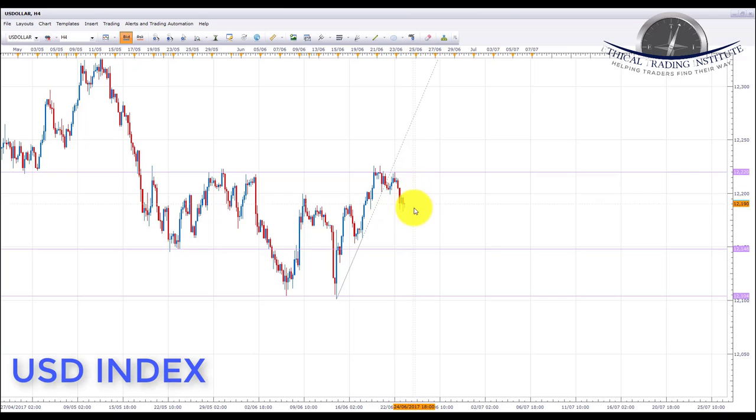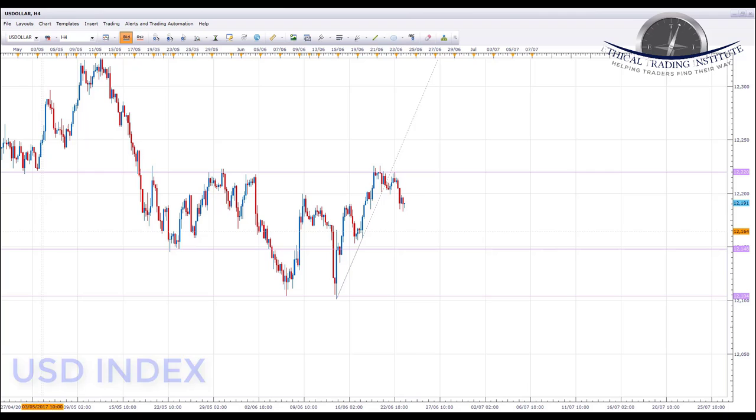But we would be looking to see potential declines next week in the US dollar index down to this level.